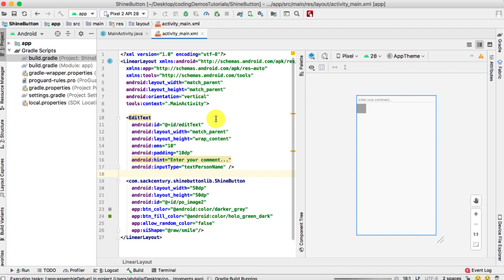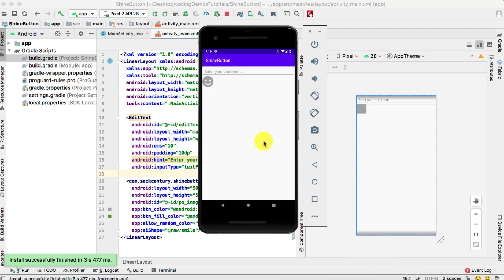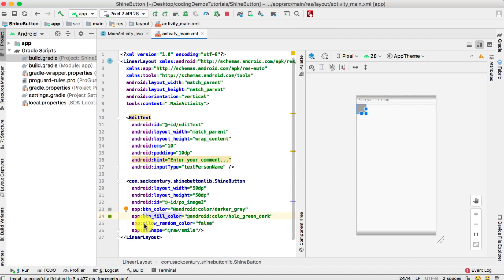Let's run the app. With the emulator running, after the build completes we can see the first icon — the smiley face. When you tap on it, the animation pops up showing a mixture of the two colors.